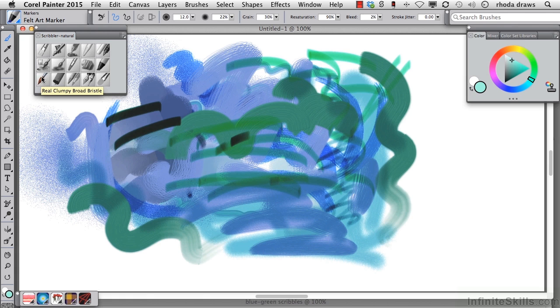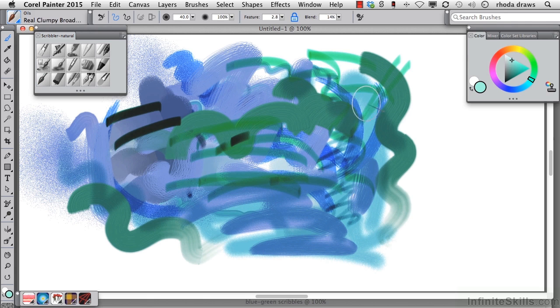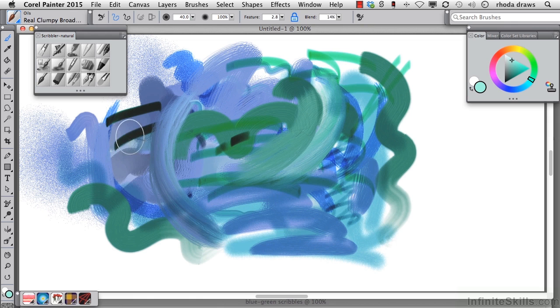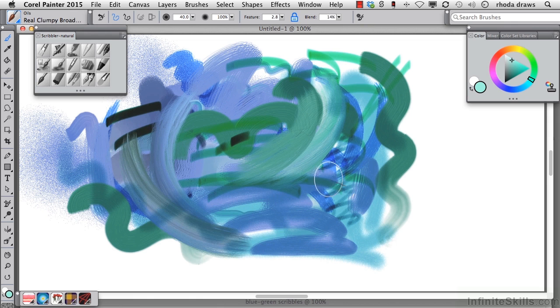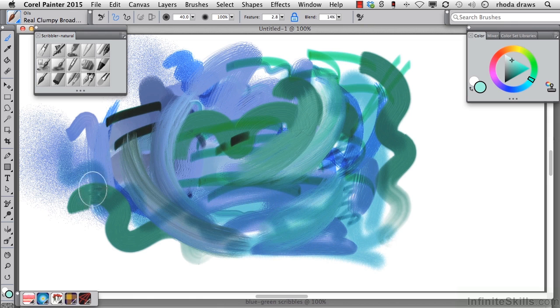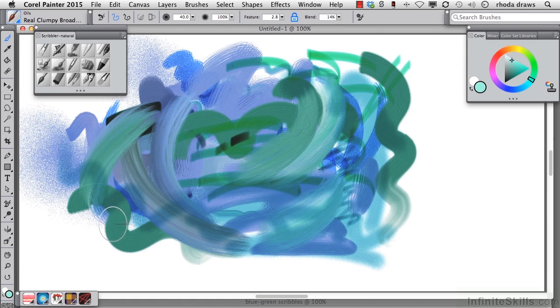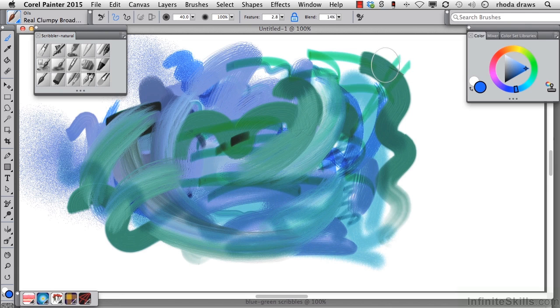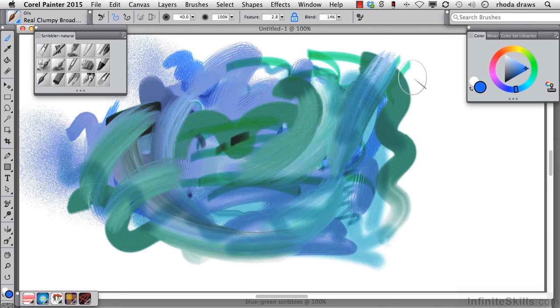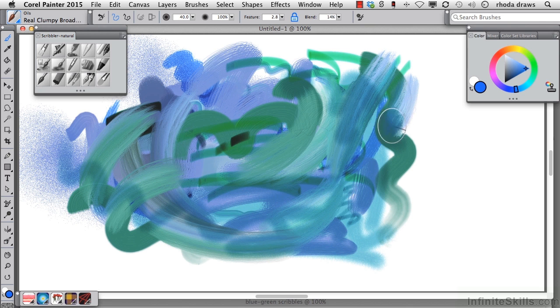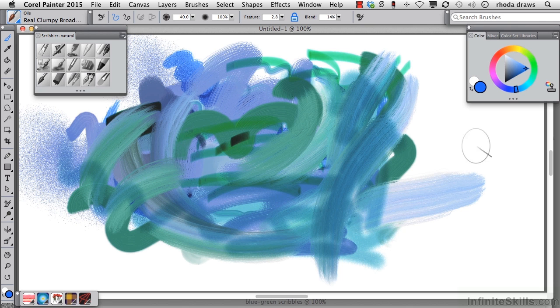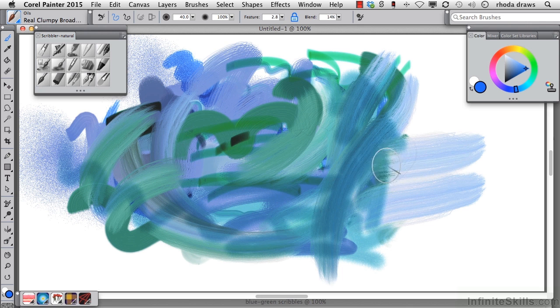Here's the real clumpy broad bristle brush from the oils category. And we'll stick with that light green. I know it's going to be an interesting brush, and it is. It has a very interesting smeary quality to it. It's picking up colors underlying. Let's just prove that. I'm going to turn this to a bright blue, and when I drag over a green, it's going to give me some of that green. If I drag out here in white, I can see what it does without combining with another color.